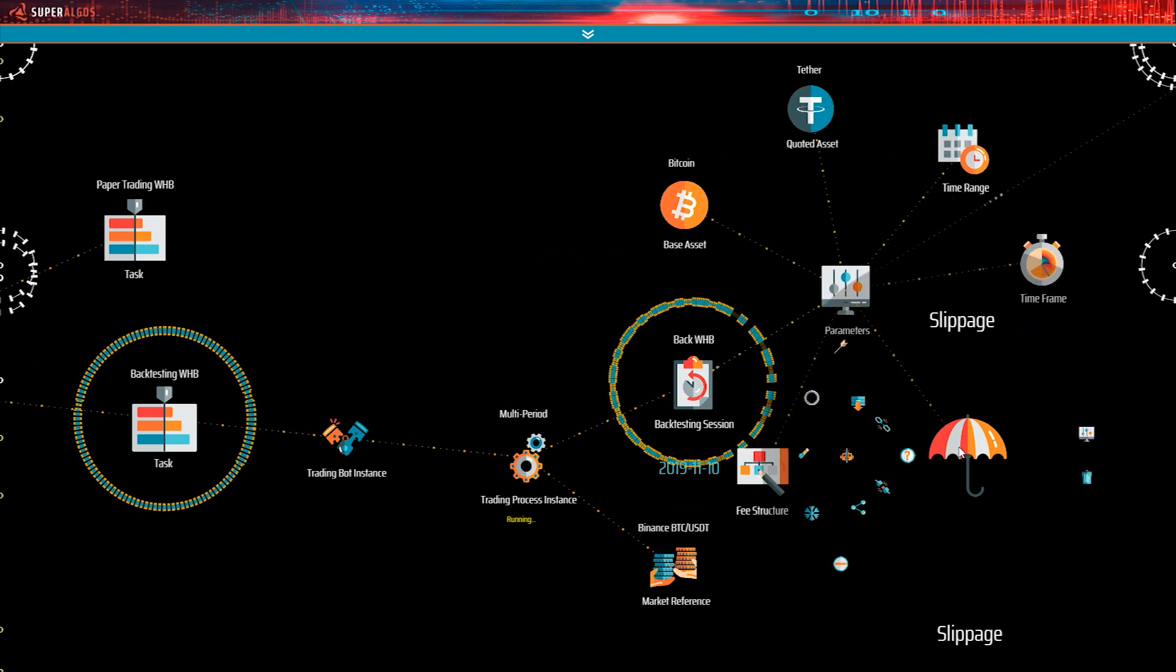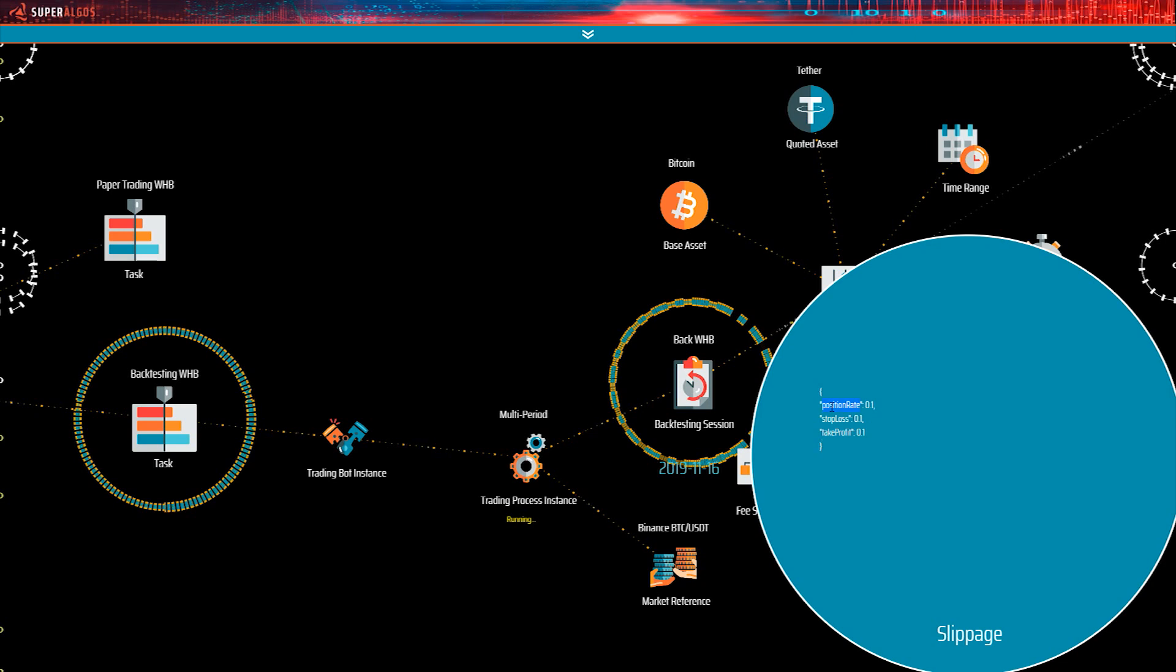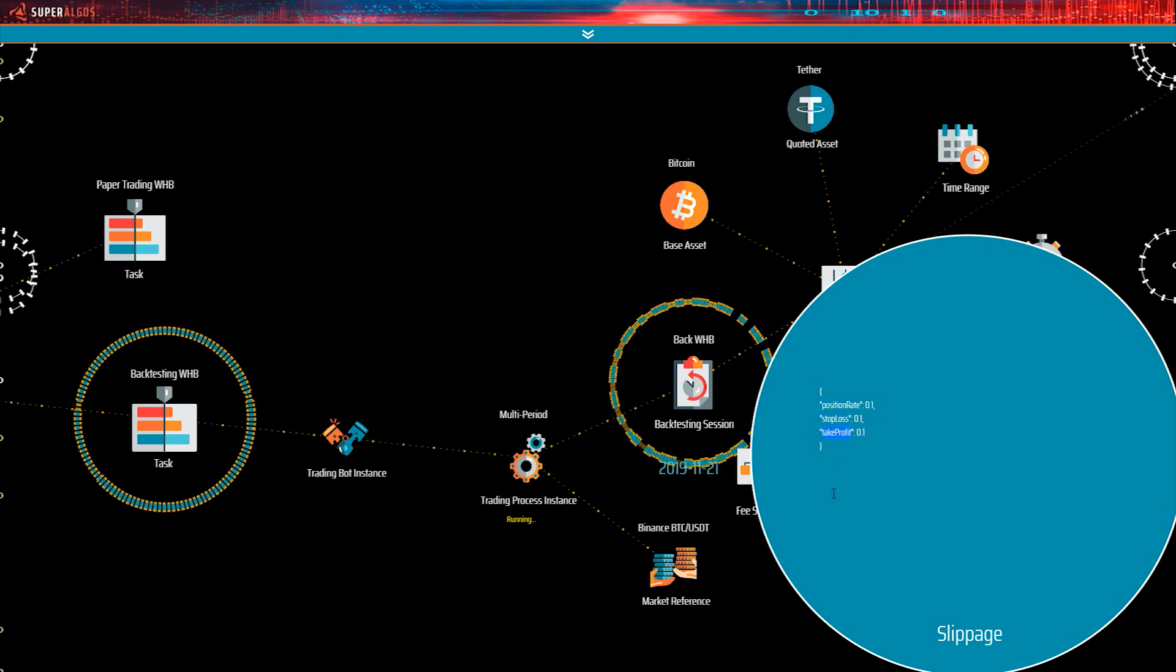The slippage is an assumption on the difference between the simulated rate and the actual fill rate of an order. So the parameter is a tool to make simulations more realistic. You may set a value expressed as a percentage for the three different occasions in which slippage may occur: position rate, stop loss and take profit.